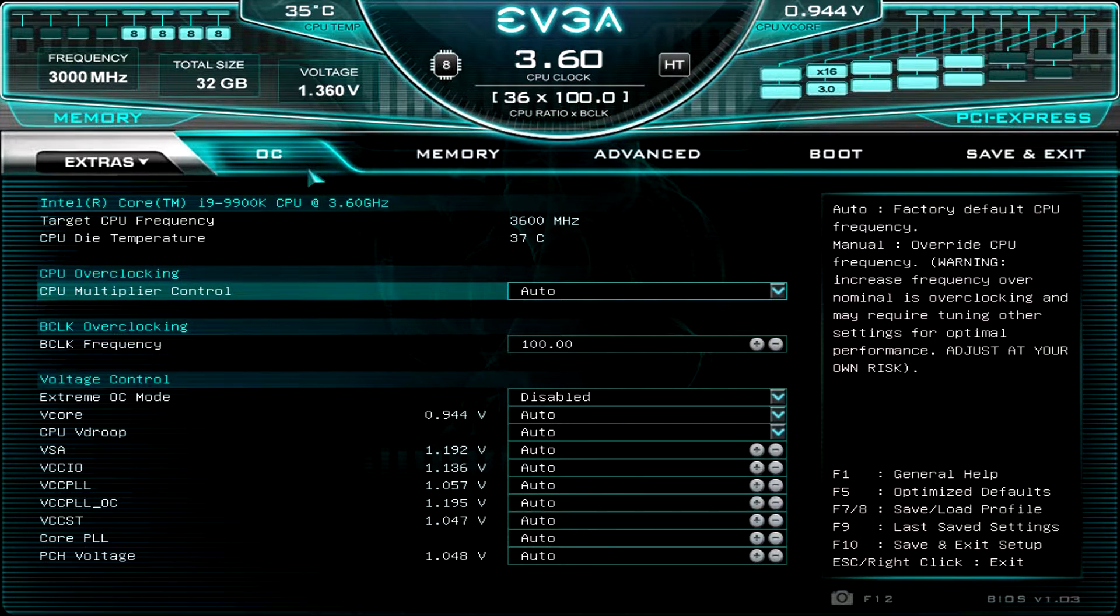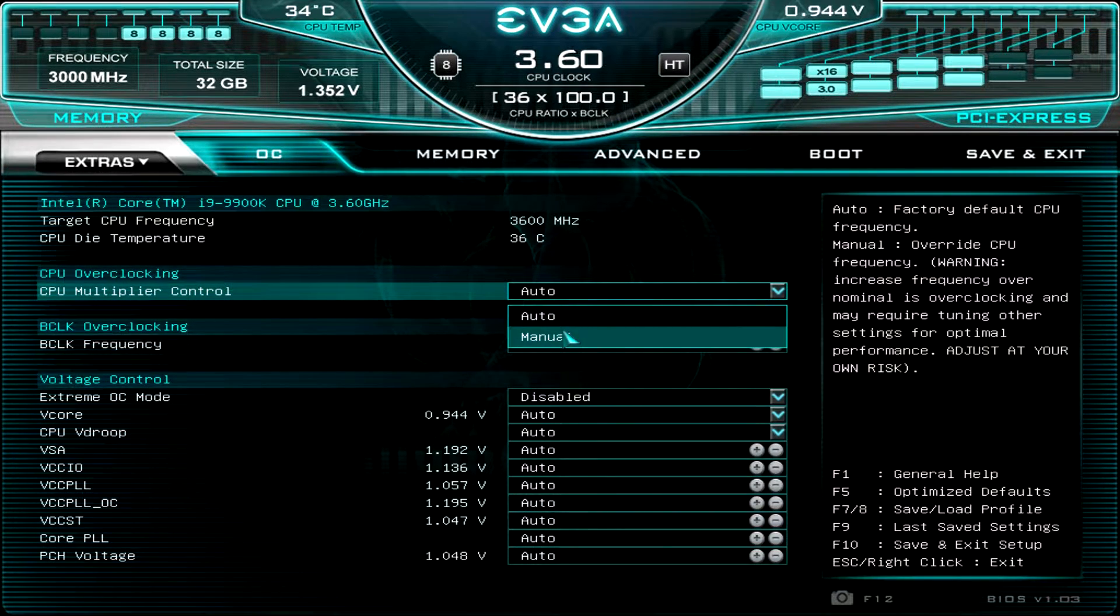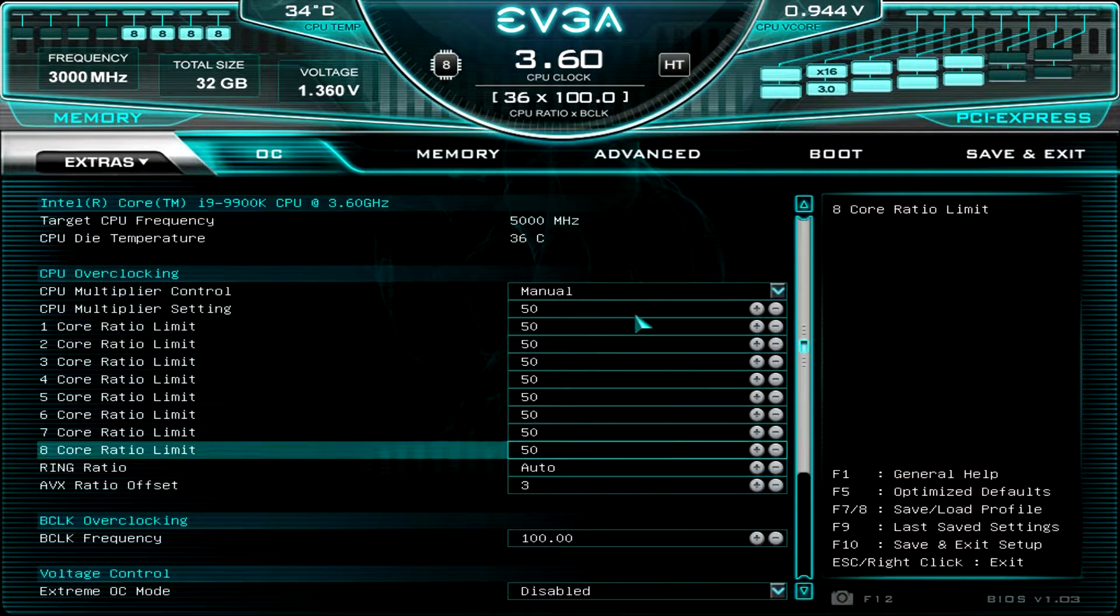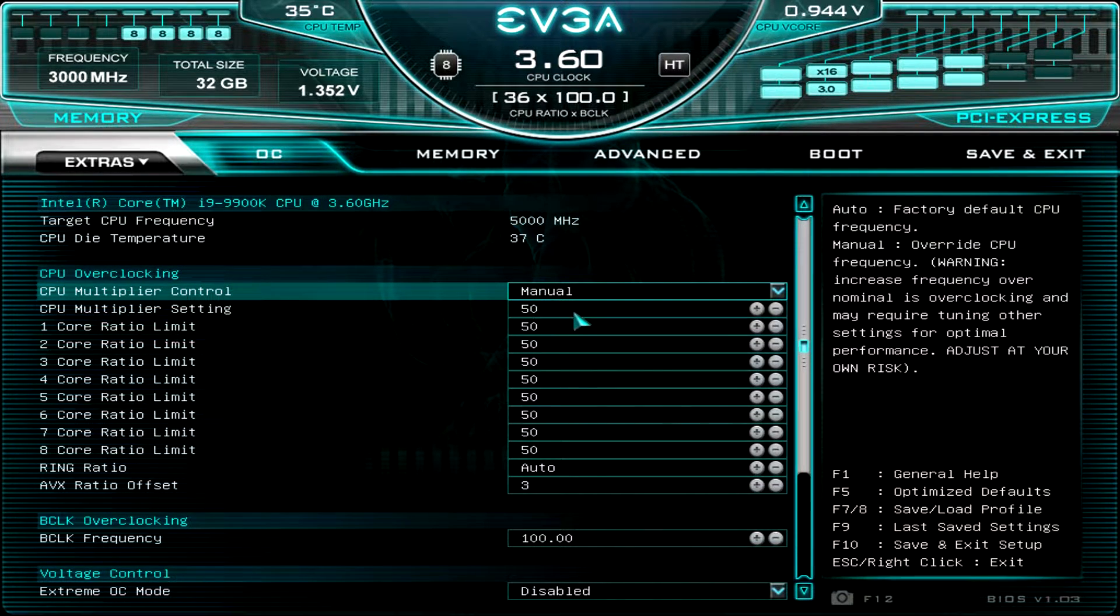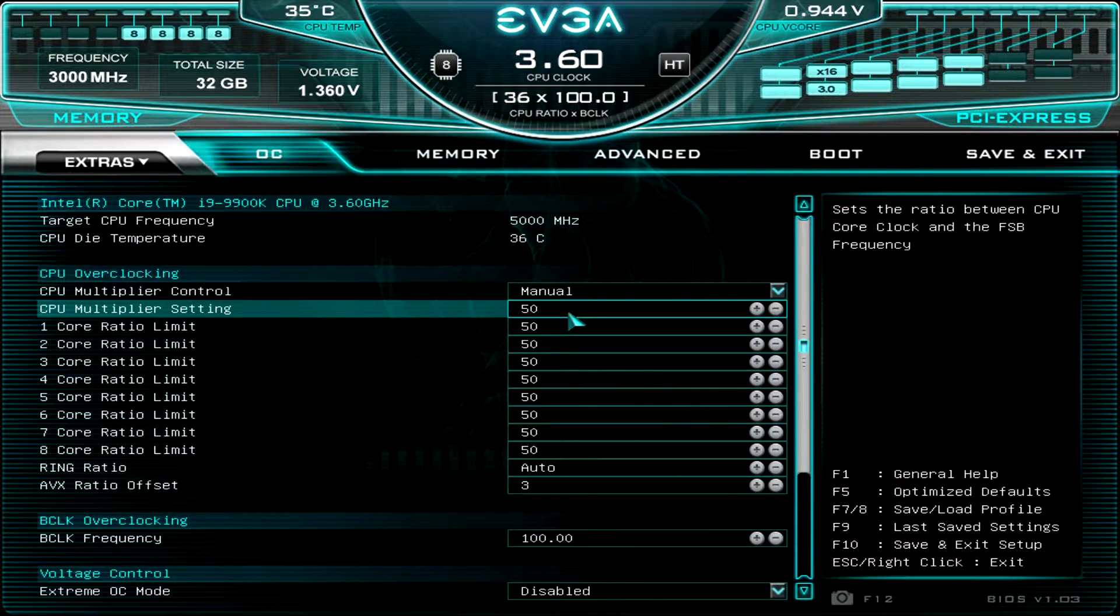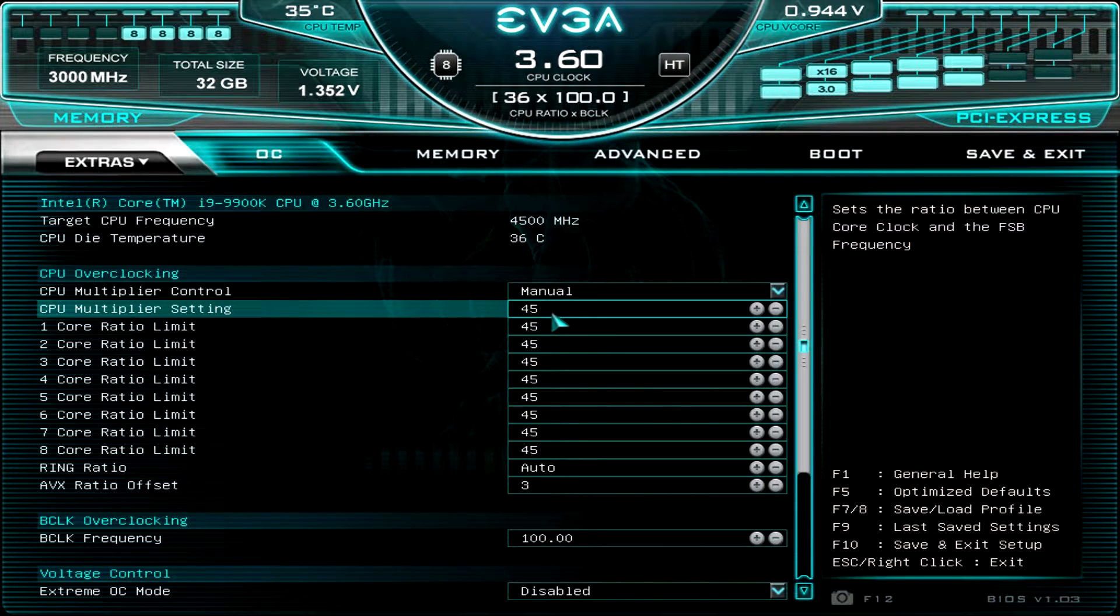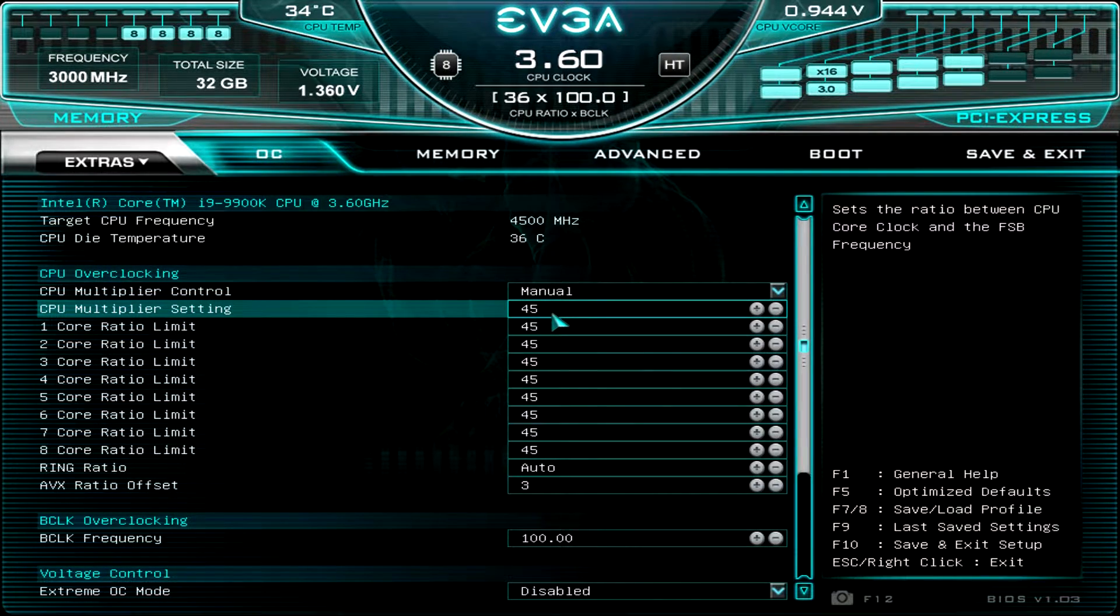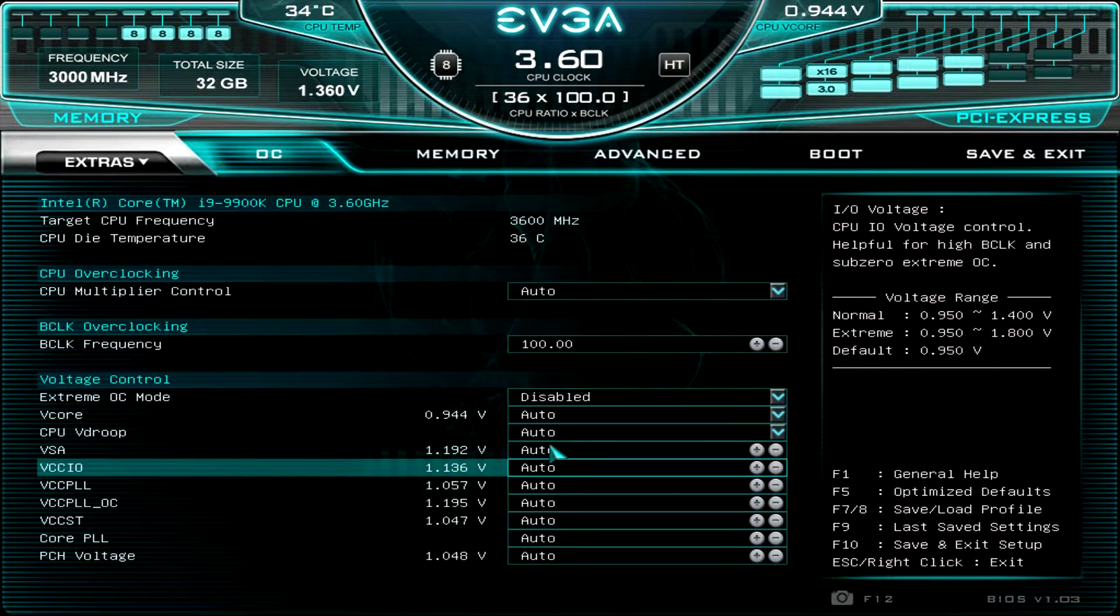Now, moving back down to the OC tab. Of course, this is everything that you want to overclock your processor. We have it on auto mode. But we can, of course, switch that to manual. And that will bring up all of our cores and all of that. It does show your target. So if I change the multiplier setting to, say, 45, you'll see that my ratio or my target frequency changes. And of course, you have all of your voltage settings down here as well.